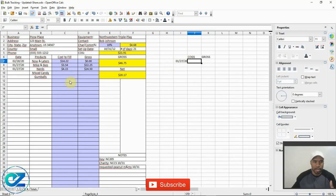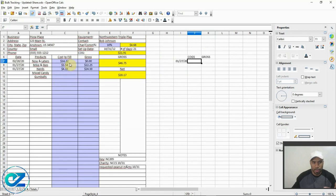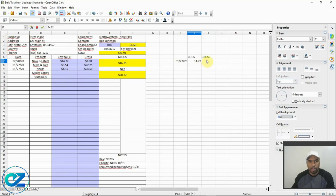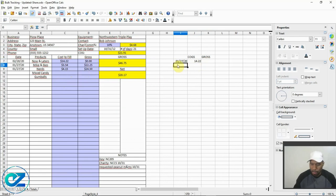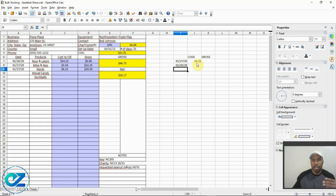Here's my method: over here off to the side I track all the different dates. In January when I went on the 27th I'd put 1/27/20, then just type in 'cost' and 'gross.' So in January, let's say cost was $14.22 — I'd put in the totals for that month. Since it was the first time setting up the machine there would be no gross yet. Then in February when I came back on 2/20/20, I'd put in whatever candy cost I added.